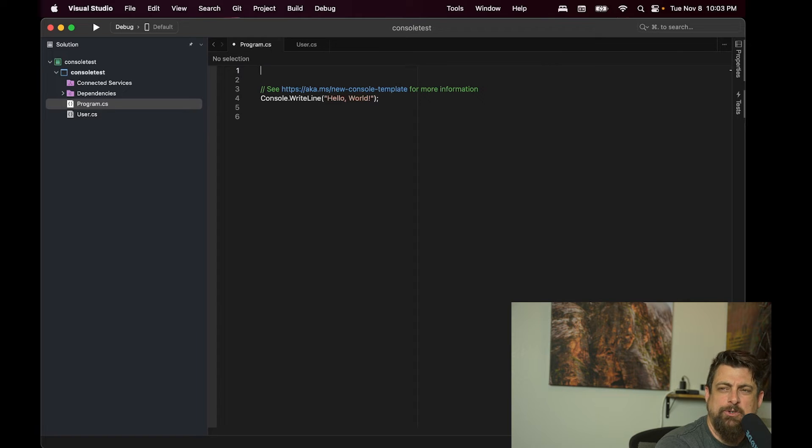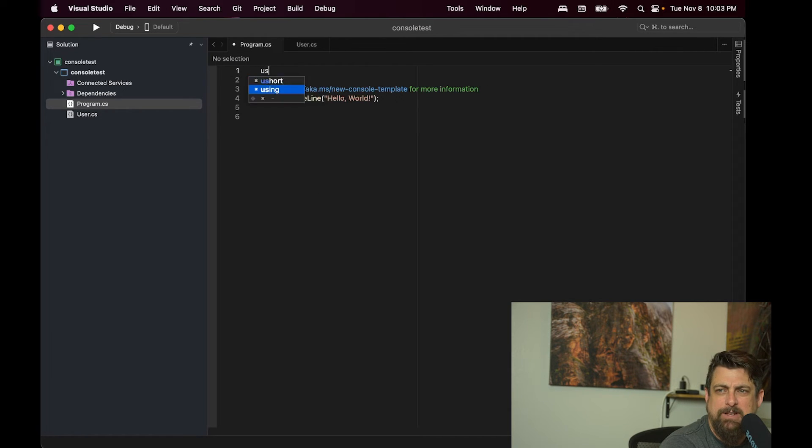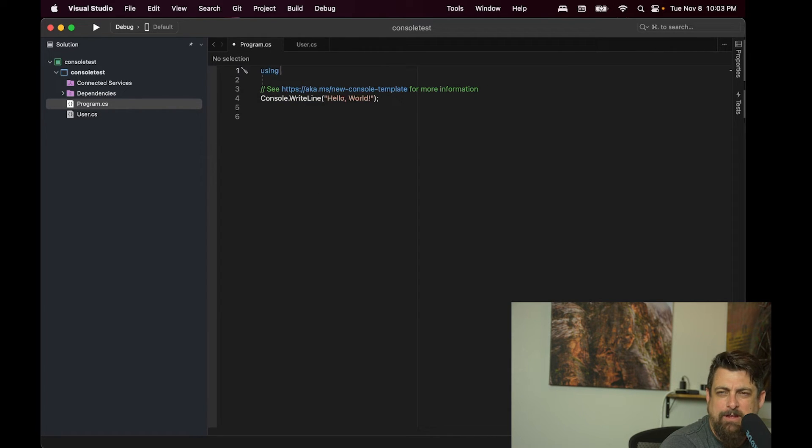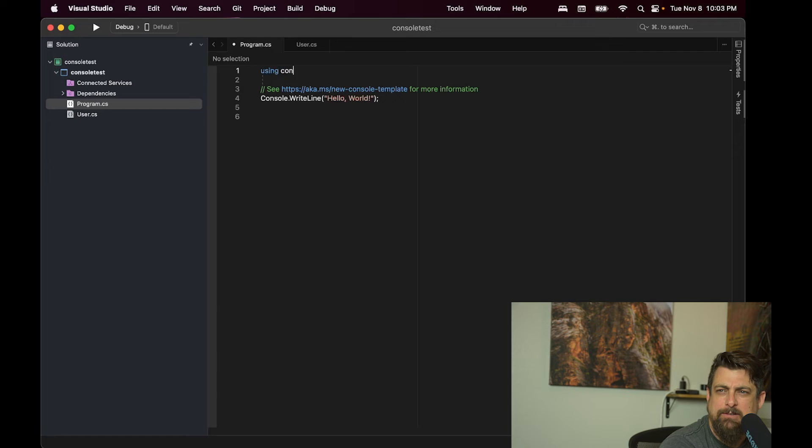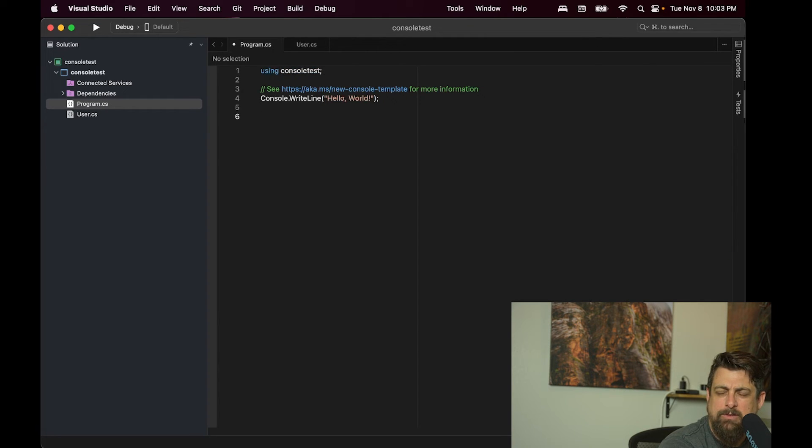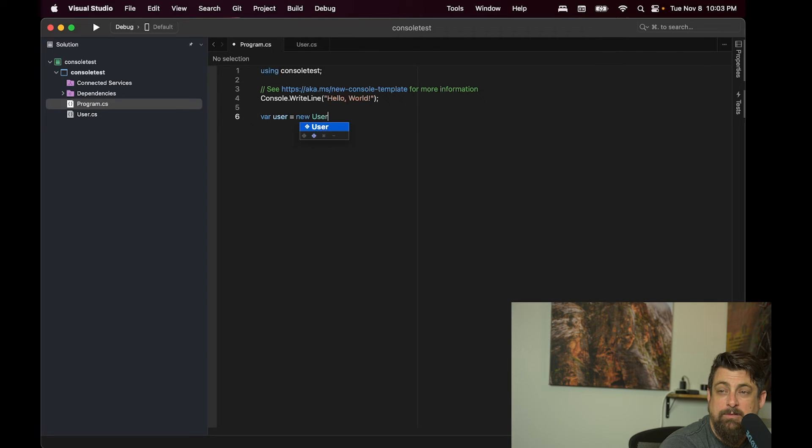Even Visual Studio for Mac can sometimes be finicky. Like it should have found that user file. Maybe it was because we created it with Rider. I don't know. But if I include that, then we get it.